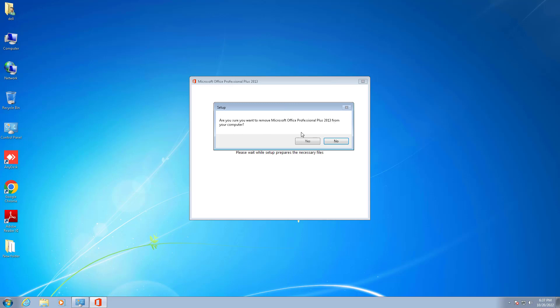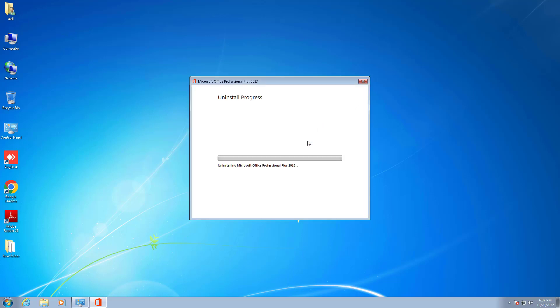I will click on yes, I want to uninstall this product. Now the uninstallation is in progress.